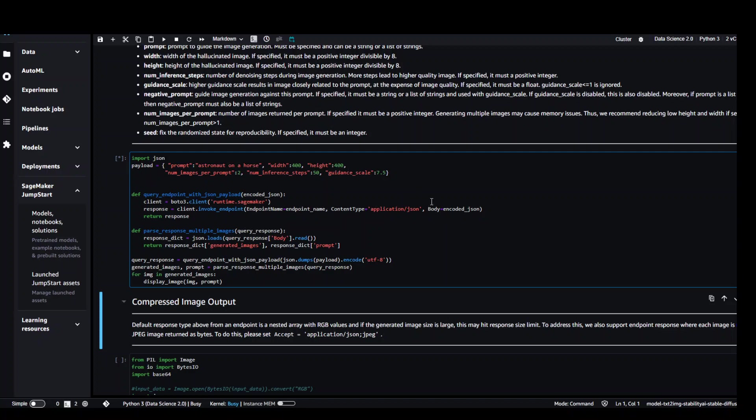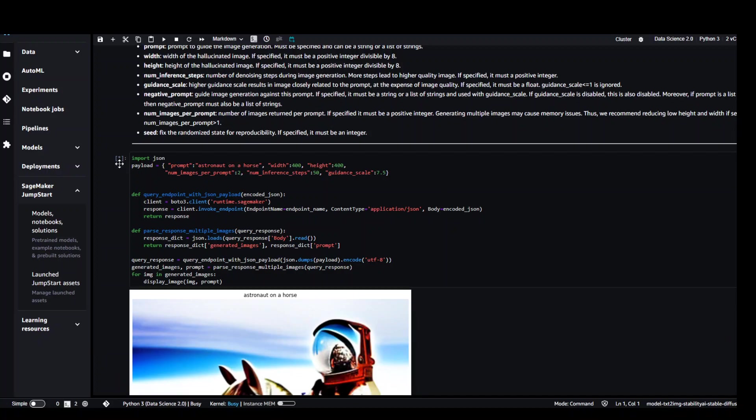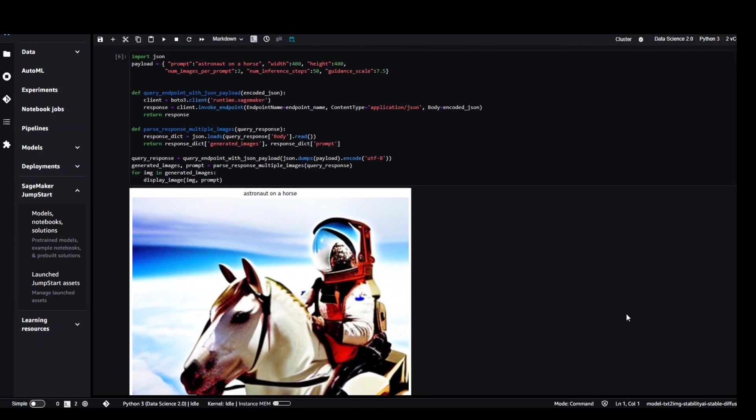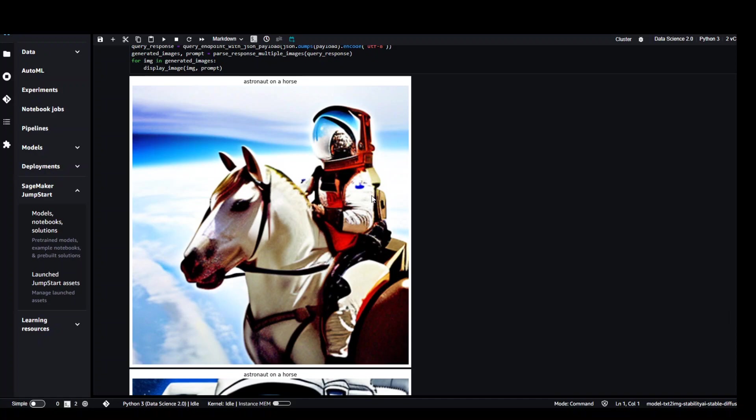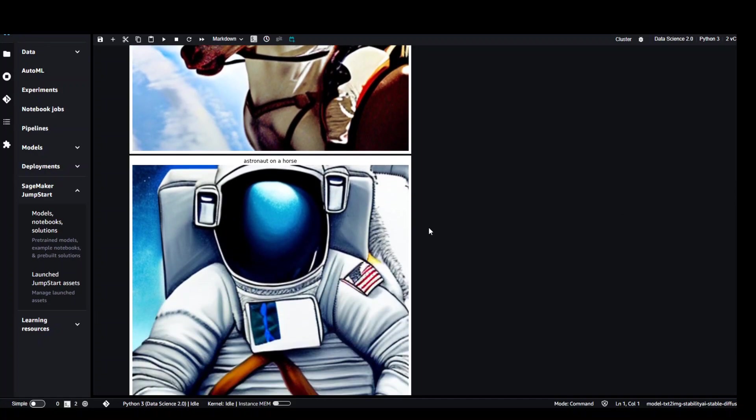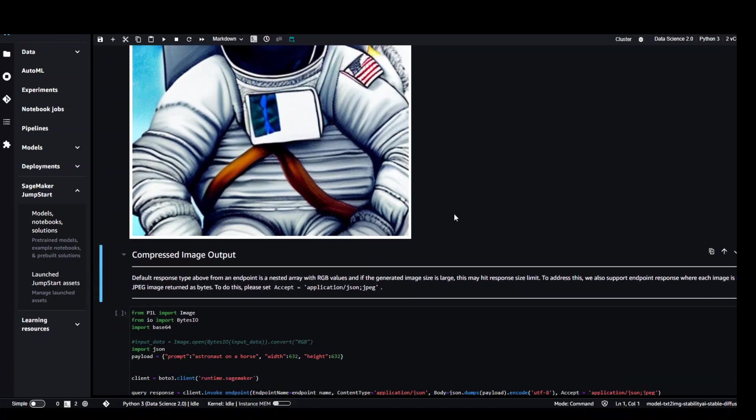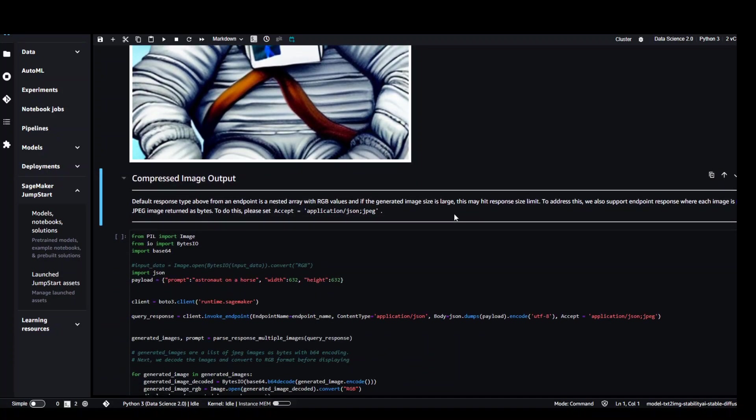And as I have mentioned earlier, if the asterisk is shown here, it means that it is still in progress. So that's done. Scroll down a bit and you can see the astronaut on a horse and also this image. Amazing stuff.